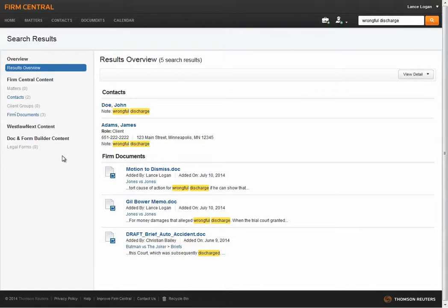Firm Central Global Search will search the full text of Microsoft Word, WordPerfect, PDF, Text, Rich Text Format, Microsoft Outlook, and Web Files.